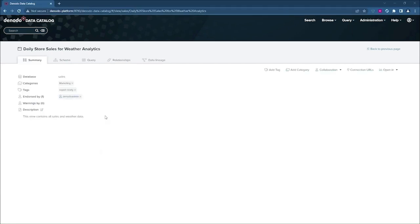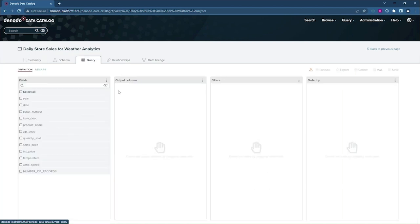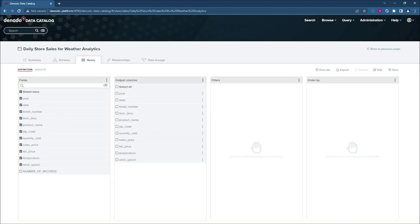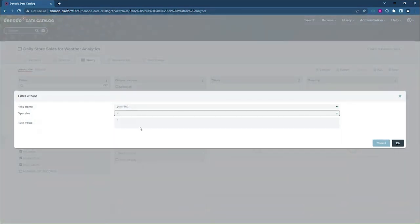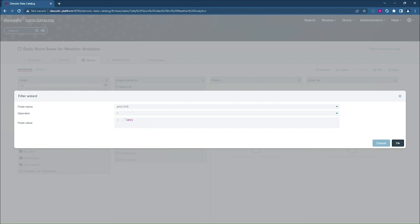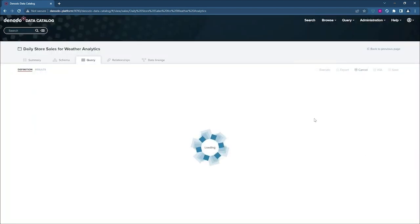Here we have the view that we created a little bit earlier, daily store sales for weather analytics. Now, I mentioned earlier that you can query the views directly through the data catalog. And that's what I'm going to show you right now. So I'm just going to select all the columns. And I'm going to apply a filter for a year so that it brings back data for 2015. And go ahead and run it.